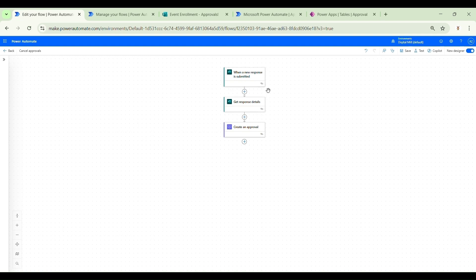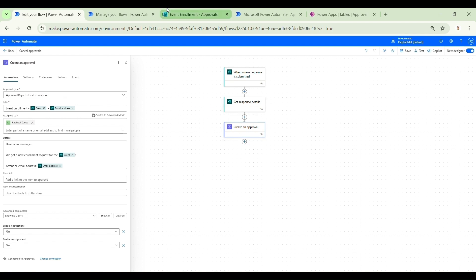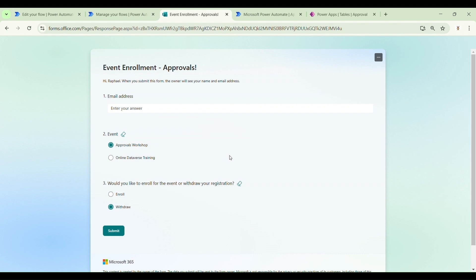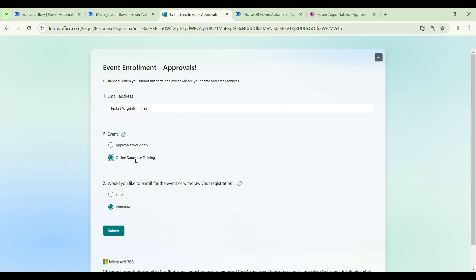I already have this pre-built form flow. We are basically capturing a Microsoft Forms submission, getting the response details, and then creating an approval related to that. It's an event enrollment form where we ask the user for their email address, the event they want to attend, and whether they want to enroll or withdraw from that event. Right now we are not doing any branching related to the enrollment or withdrawal option, so even if the user selects withdrawal, a new approval request will still be created.